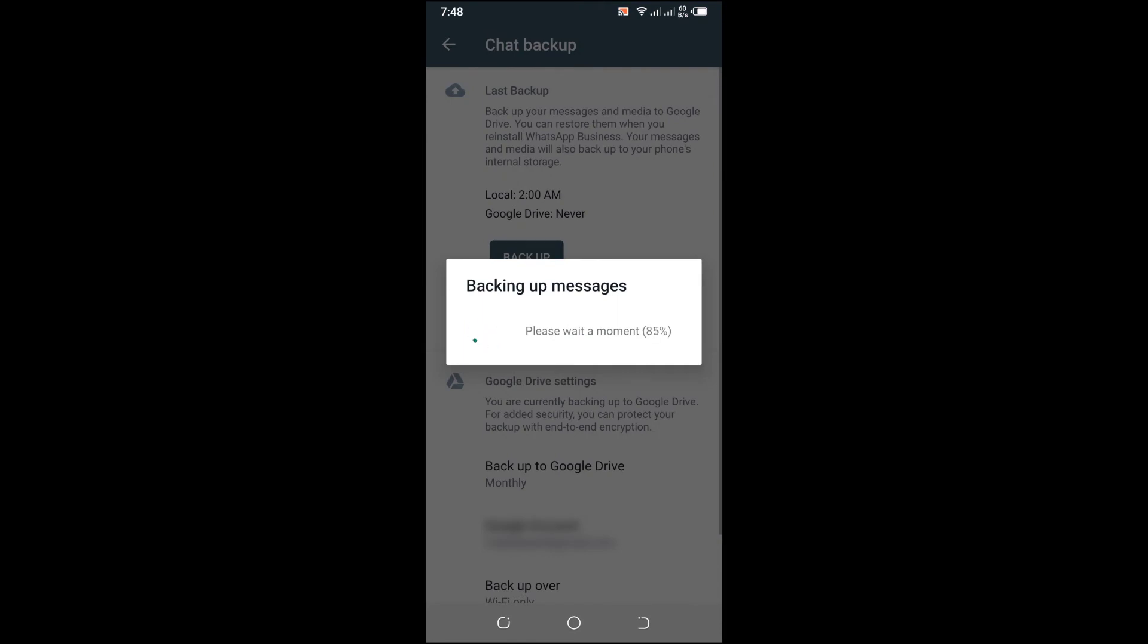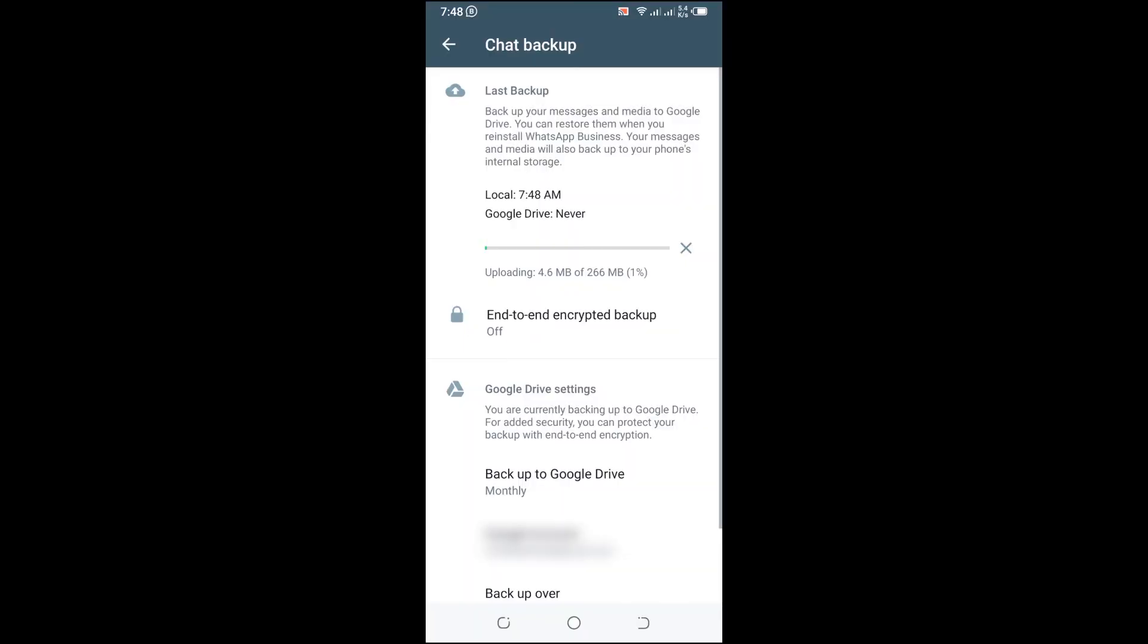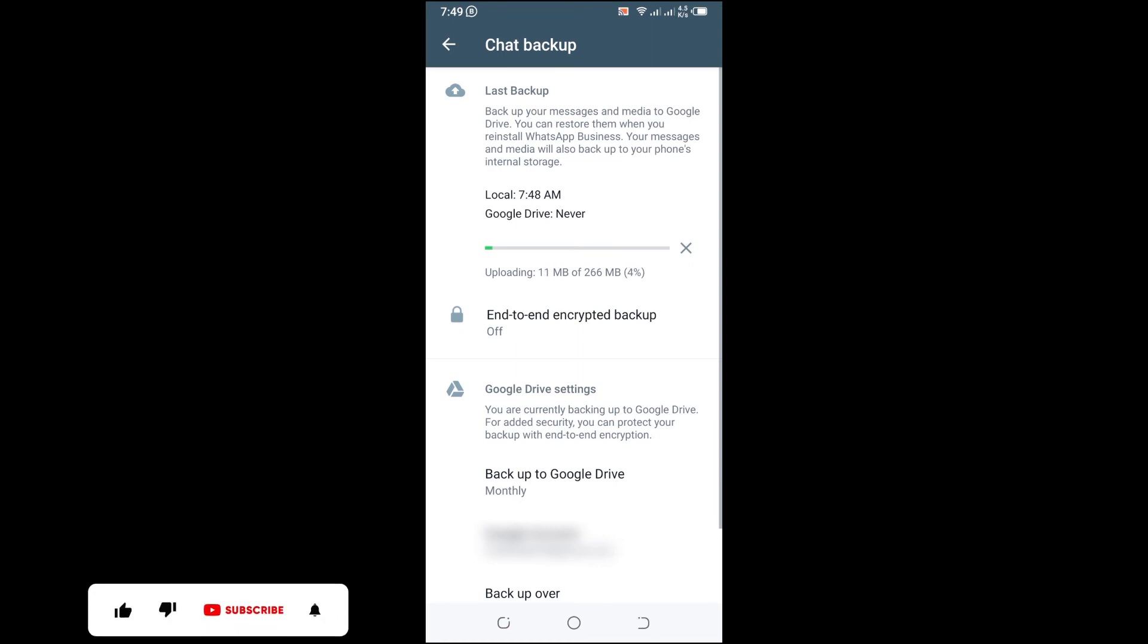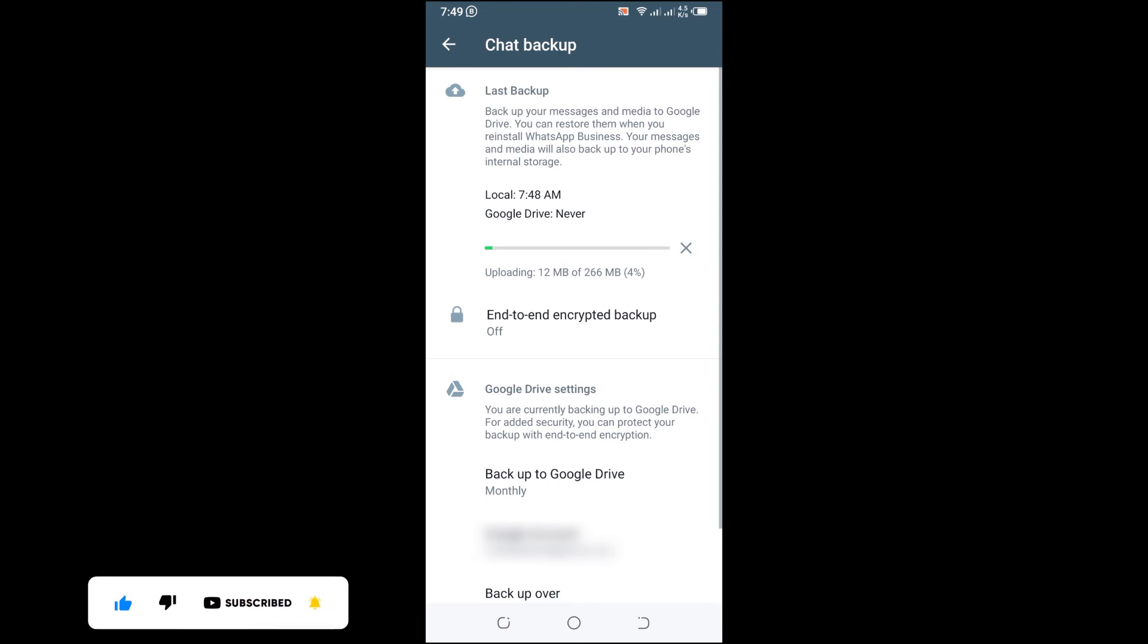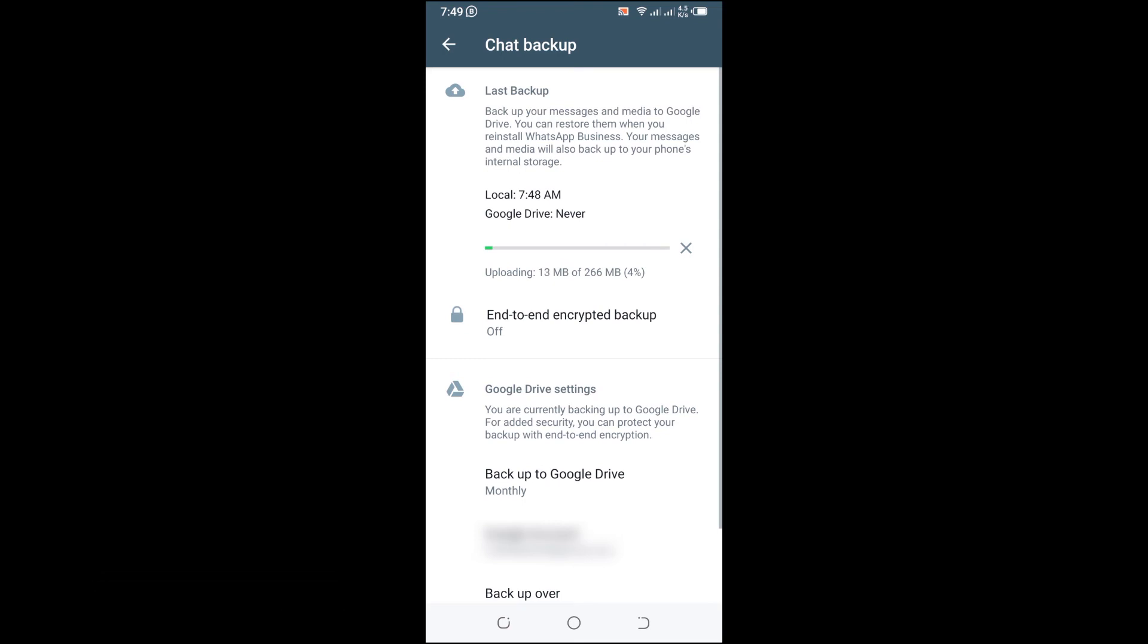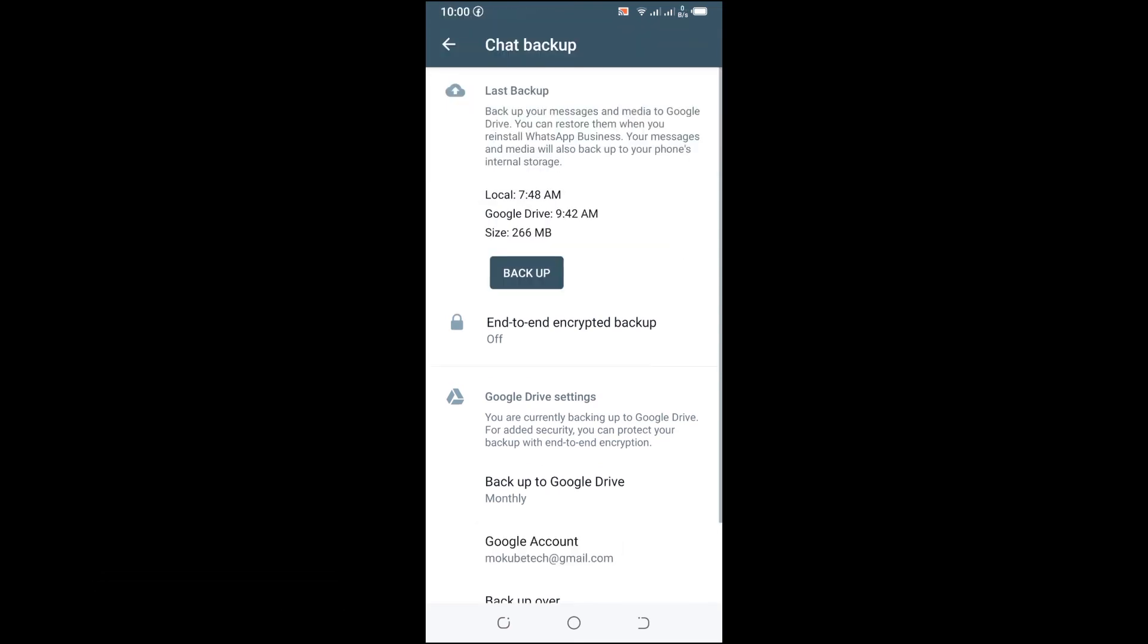You can use this backup if, for example, you forgot your password or you want to change your phone. All you simply need to do is insert this Gmail account on that cell phone and insert the same WhatsApp number you used to backup. We are now backing up our WhatsApp account.